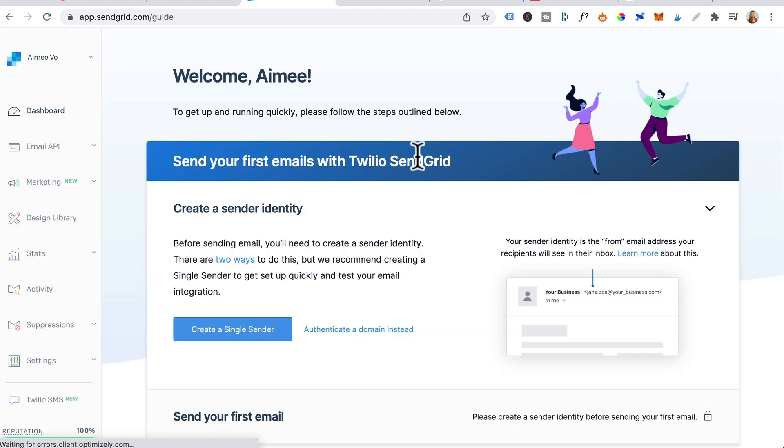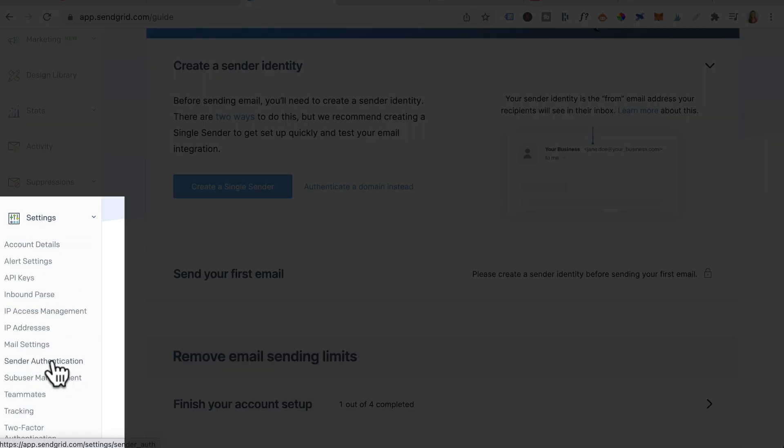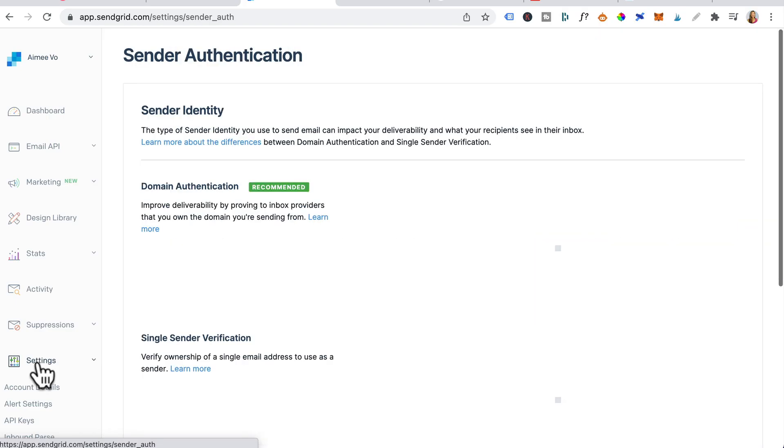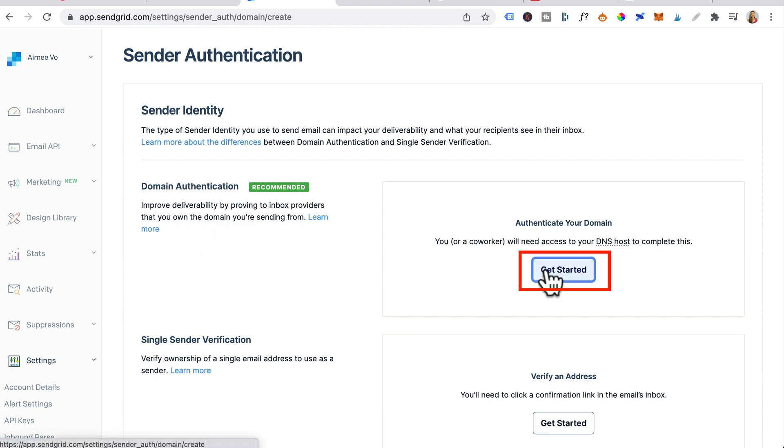Once you log into SendGrid, over on the left hand side, scroll down, click on settings and you want to click on sender authentication. In order to connect to SendGrid, you need to authenticate your domain. Click on get started.